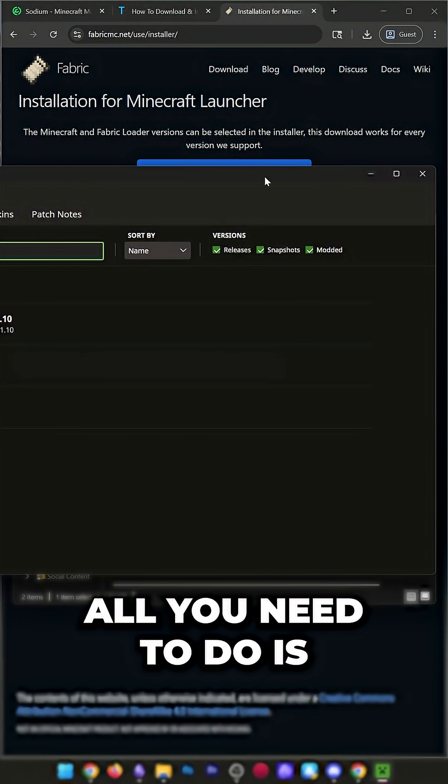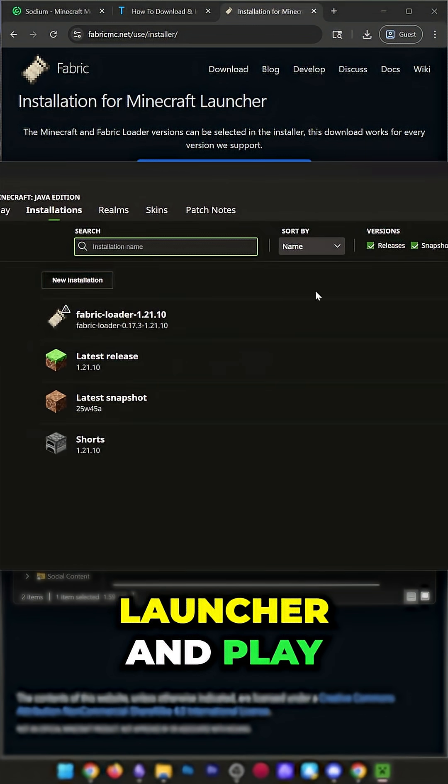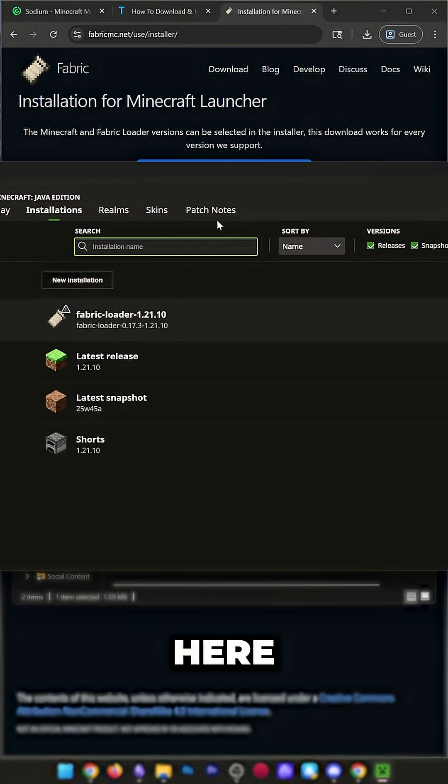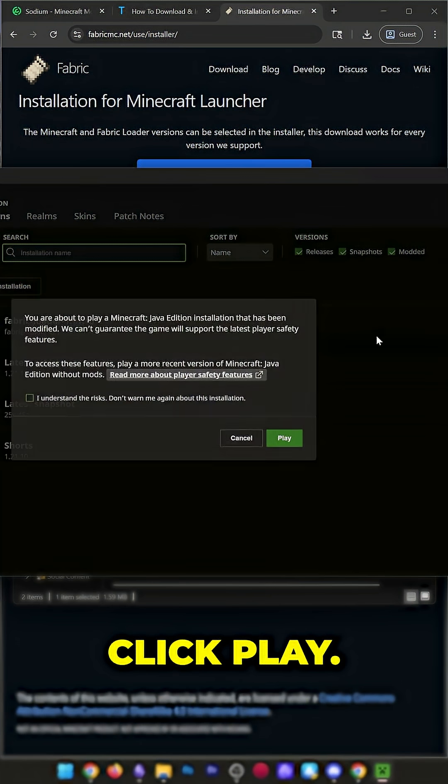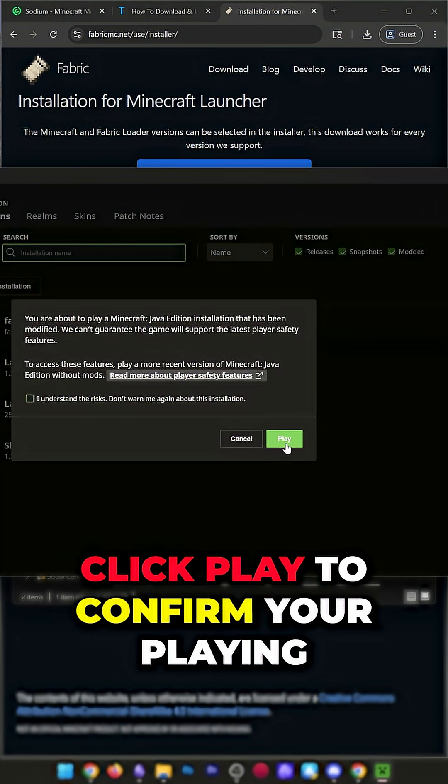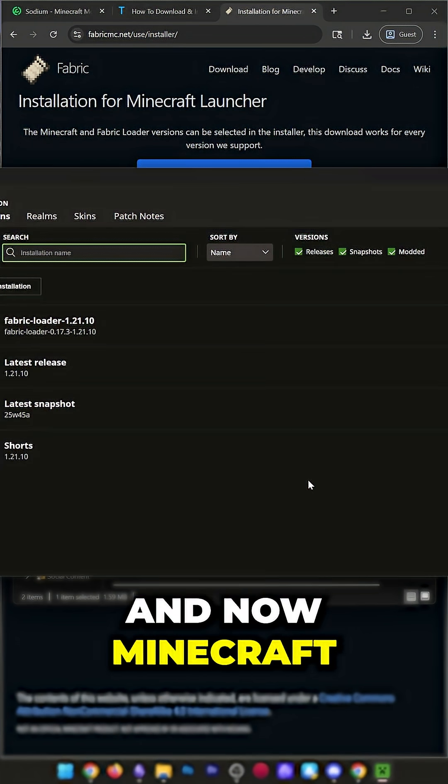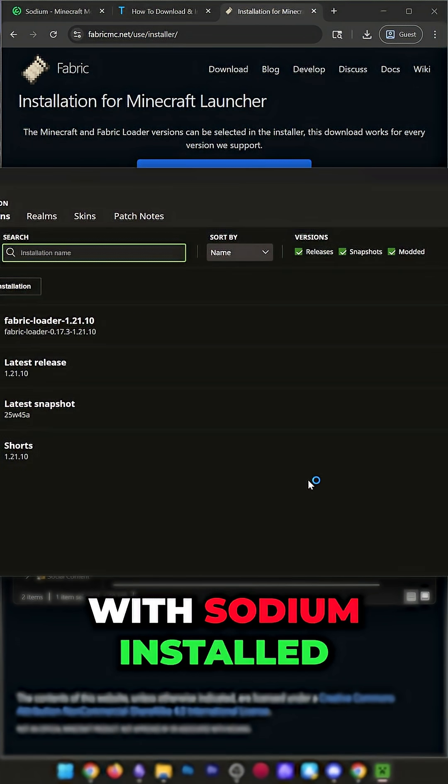all you need to do is go back to the Minecraft Launcher and play using your Fabric installation here. So, just hover over Fabric, click Play, click Play to confirm you're playing modded Minecraft, and now Minecraft's going to open up with Sodium installed.